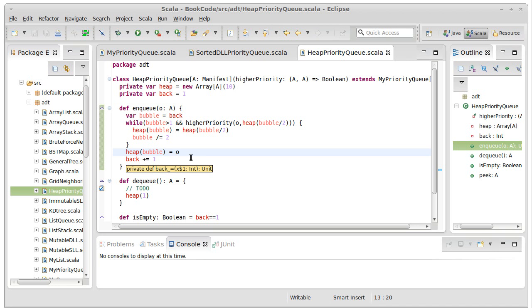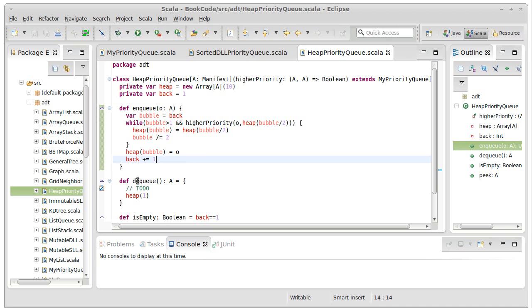And that's it. That's the end of our enqueue for our heap-based priority queue. We'll come back in the next video, and we'll work on our dequeue instead.